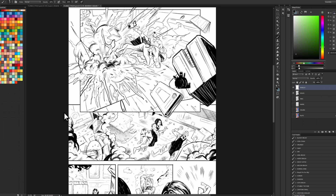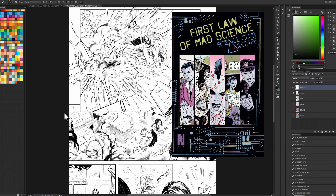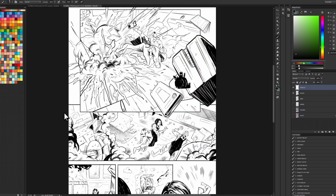This page is from the First Law of Mad Science Mixtape Anthology, which is a long name, but this short was written by Amy Chu, who's doing Poison Ivy coming up for DC, and Isaac Goodhart, who you may know from his work on Postal for Top Cow Image. So this page today I want to talk about really the first thing you should think about when you first start looking at a page, which is the storytelling.